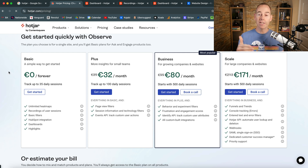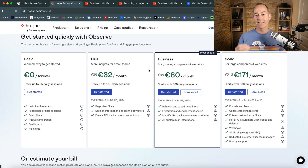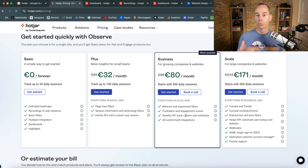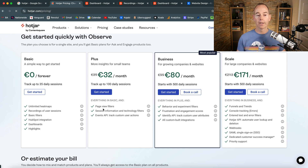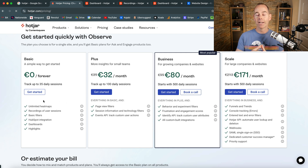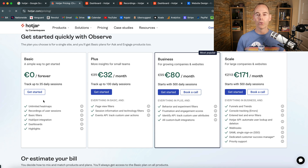If you wanted to go deeper and really geek out on this stuff, you could pay 32 euros for the Plus plan, 80 euros a month for Business, or scale with 171 euros — you just get more analytics, more sessions, and more data. But if you're just starting out, why not start on the free version, get started, and then see how people are using your website and whether it's the way you want them to use it.